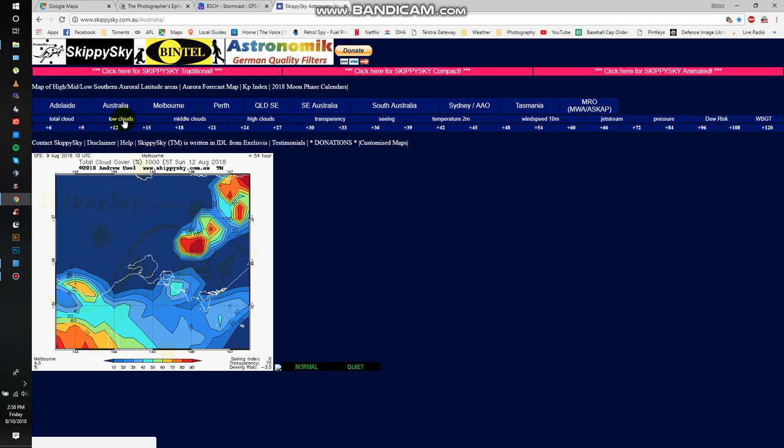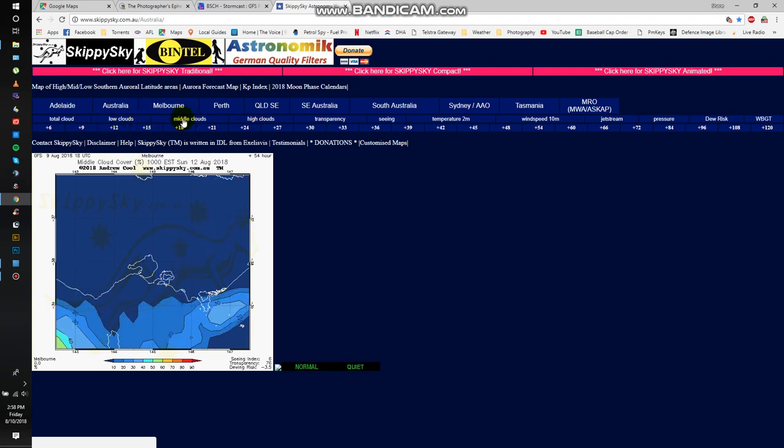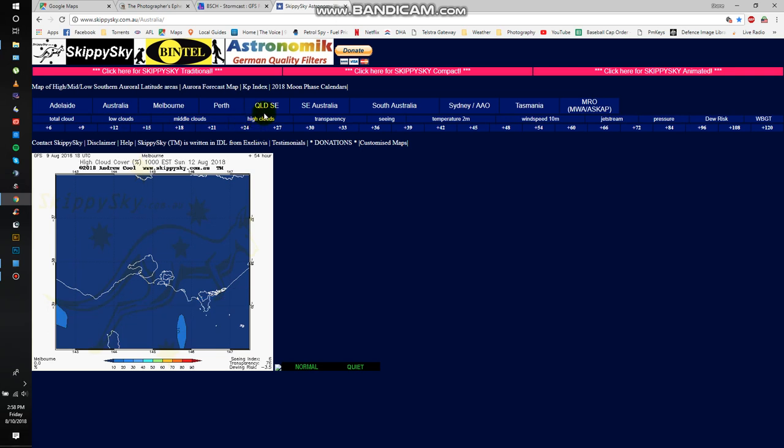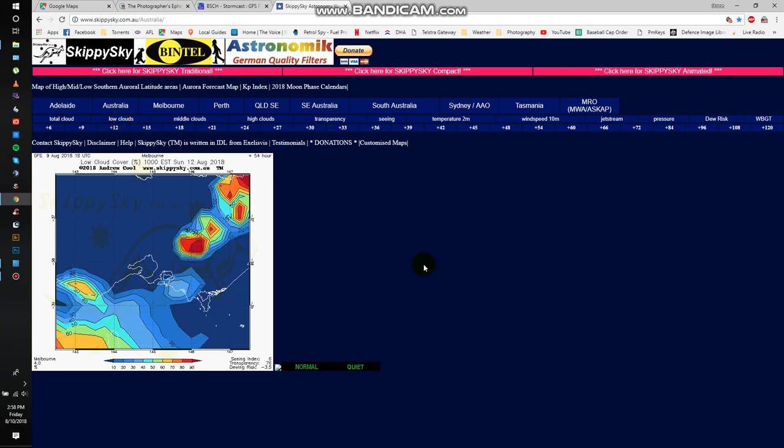And then once again, you can choose which layer of cloud you want to look at. As I was saying before, the high clouds. If you get a nice bank of high cloud, nothing else really going on below it, you generally get some pretty good colour around sunrise and sunset.